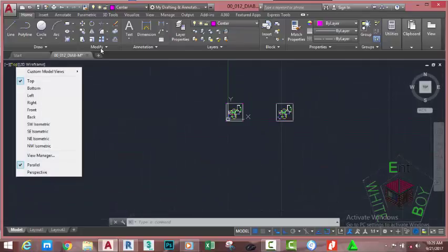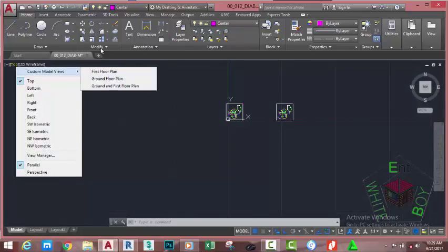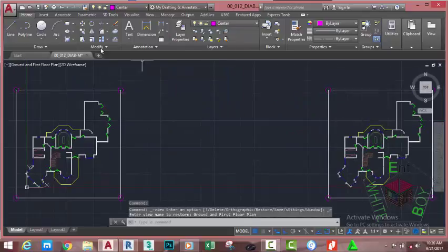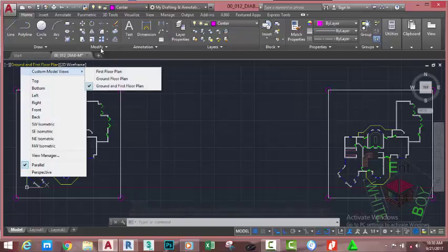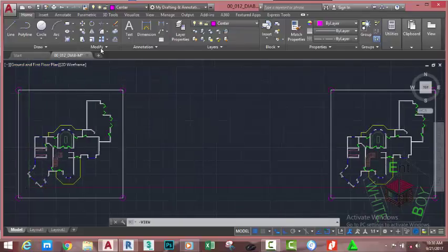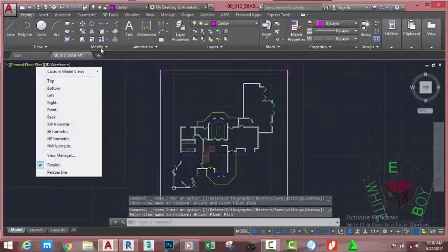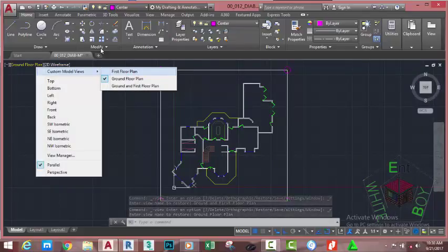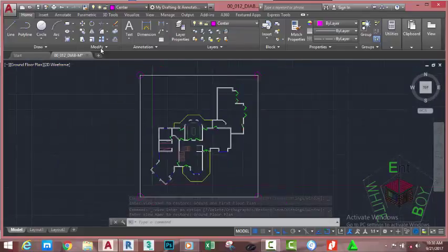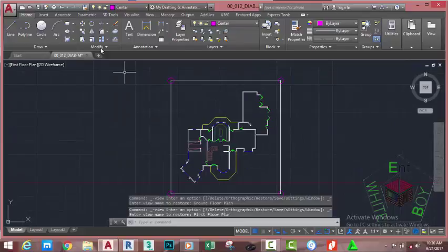Now if I zoom out and go to the View Control, you see the word 'Custom Model' because I have created a custom view. If I select the Ground and First Floor Plan, I see both of my plans. If I go to the View Control again and select the Ground Floor Plan, I see only the ground floor plan. If I go to the same model and select the First Floor Plan, I see only the first floor plan.